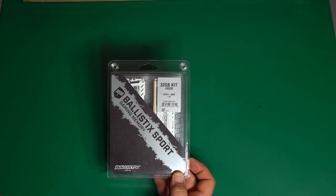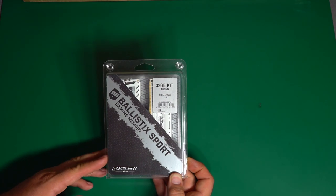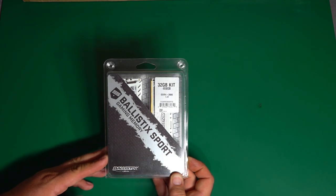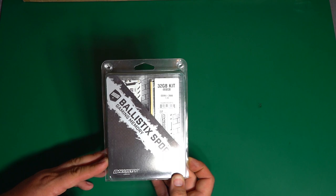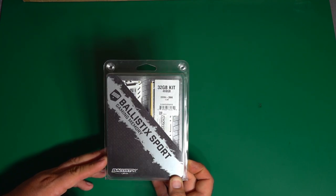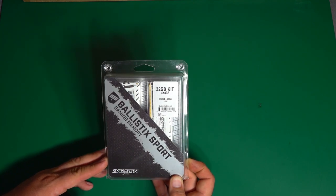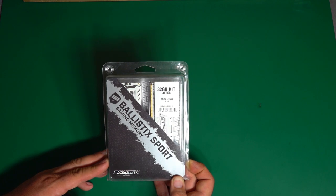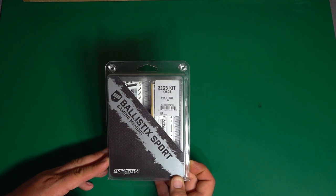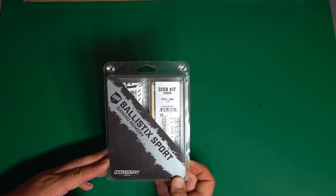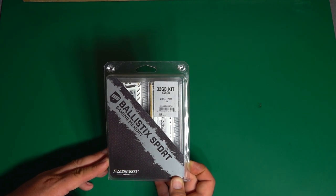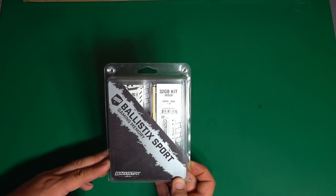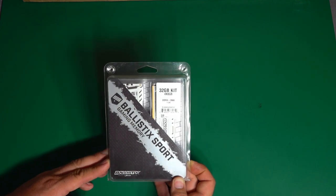For RAM, I wanted 32 gigabytes, and this ballistic sport kit is just about the cheapest way I could get 32 gigabytes right now. RAM prices are still pretty darn high. This kit has four 8 gigabyte modules, DDR4 at 2666. So it should be a pretty good kit either way.